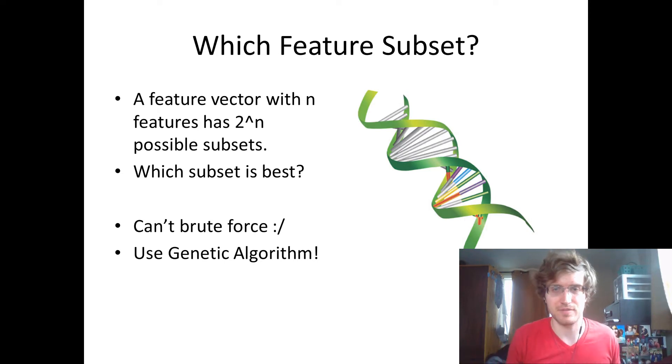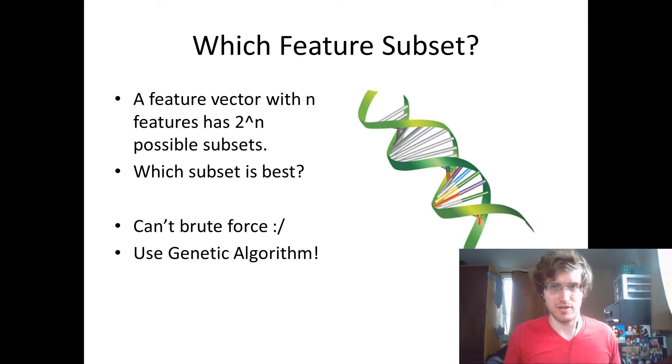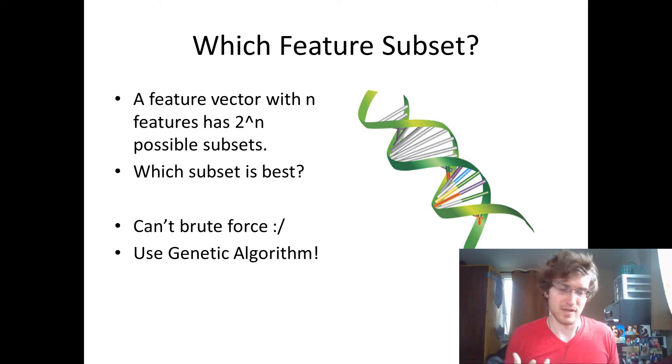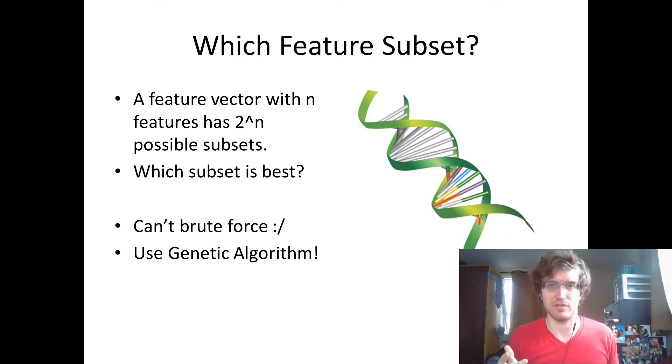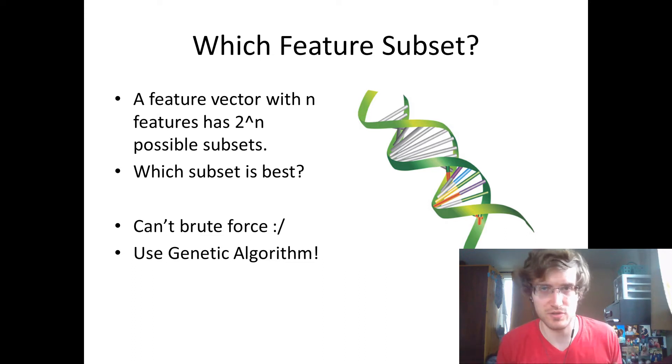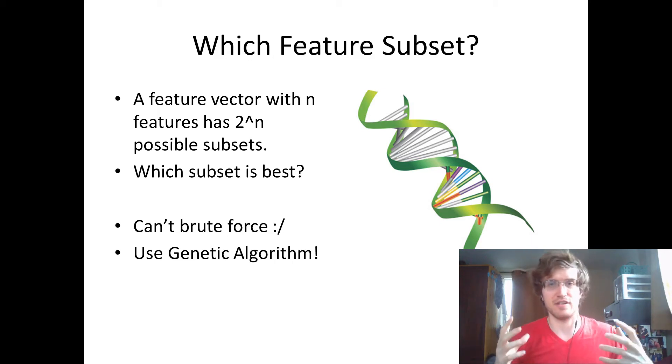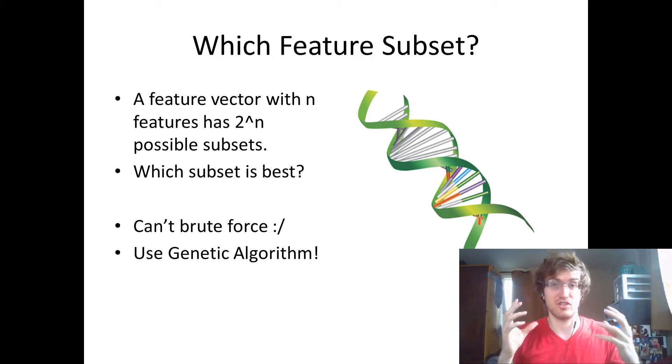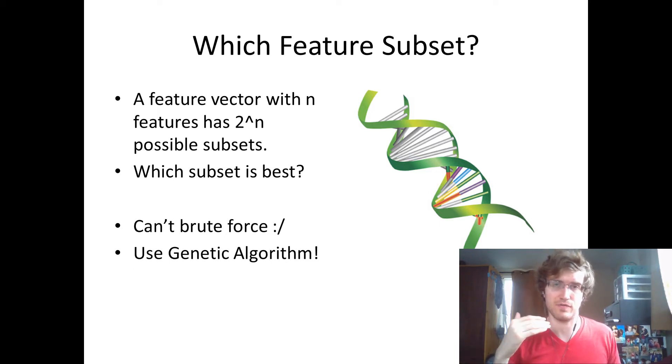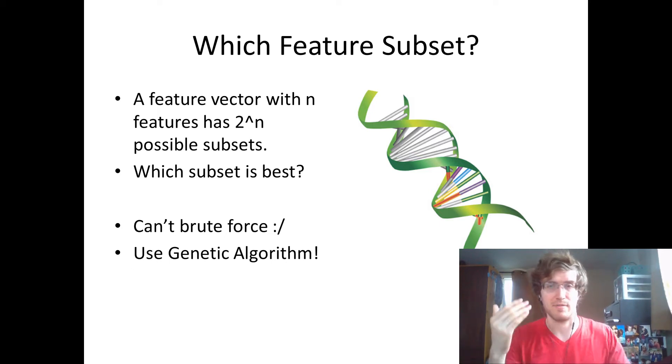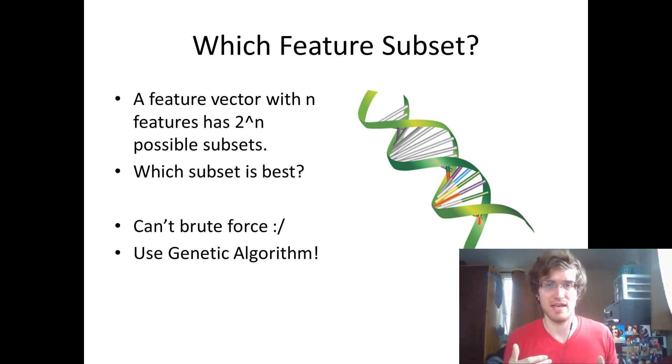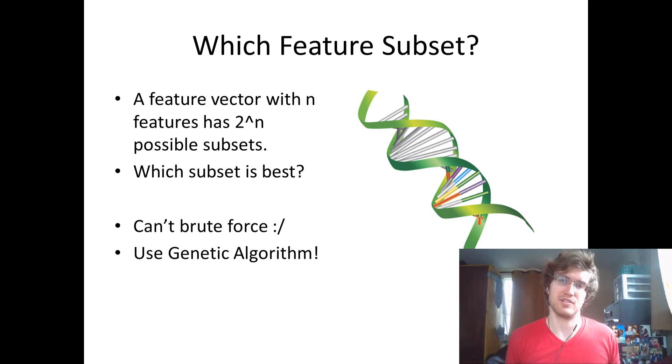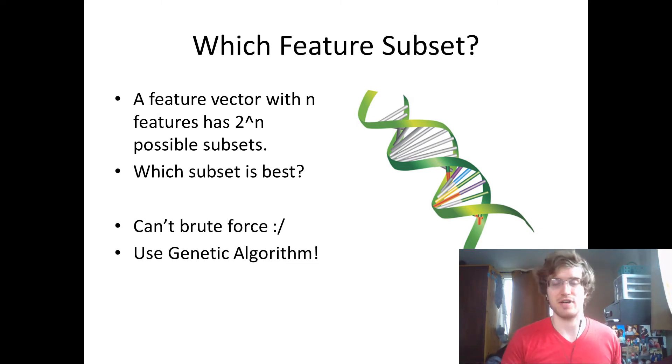All right, so basically for a machine learning problem, you have a feature vector, and oftentimes it can be difficult to decide which features you should use and which ones you shouldn't. A feature vector with n features is going to have 2^n possible feature subsets, so a brute force approach to trying every possible subset would take too long in many situations, so you can use a genetic algorithm to try and determine the optimal subset.